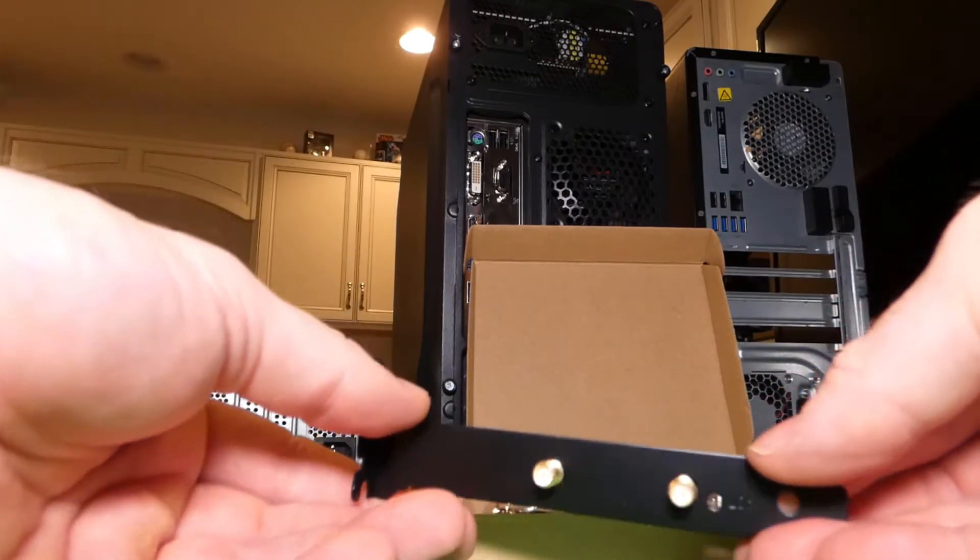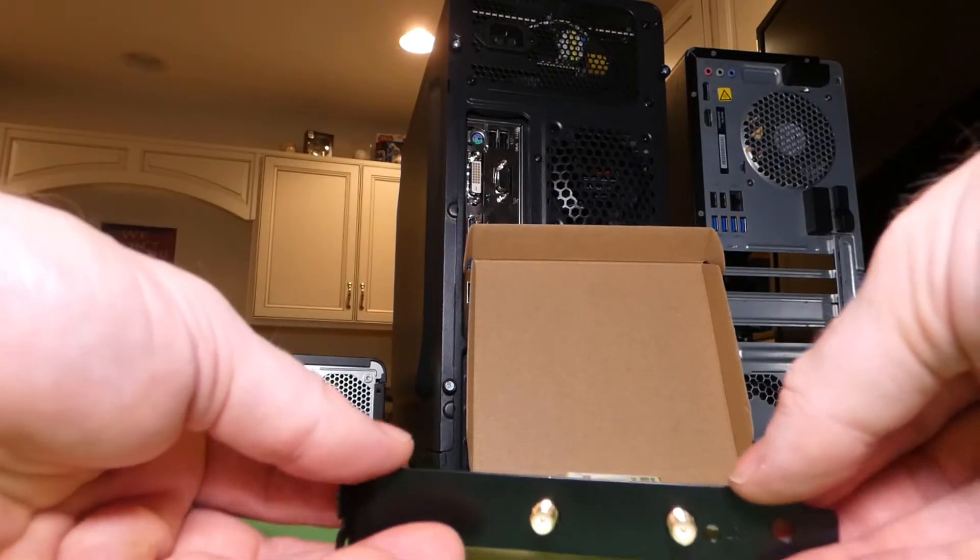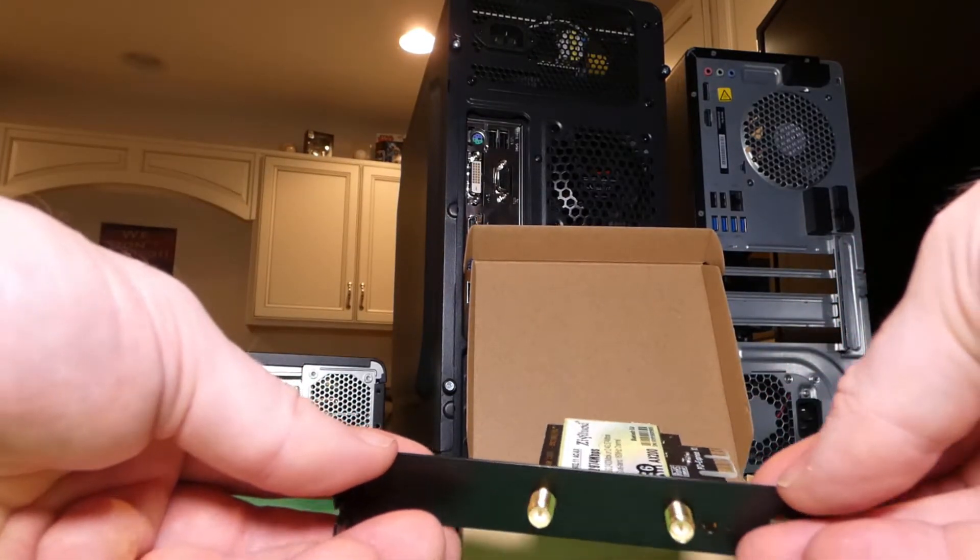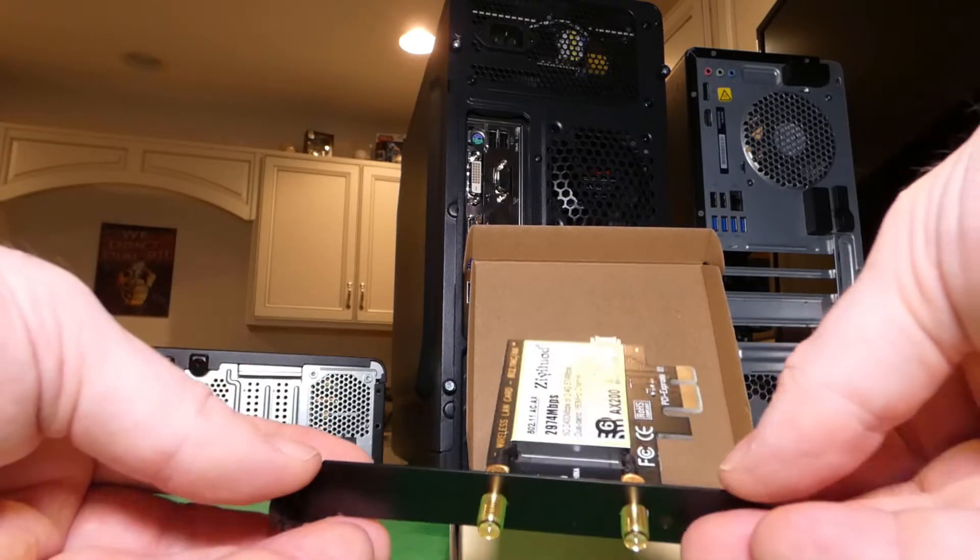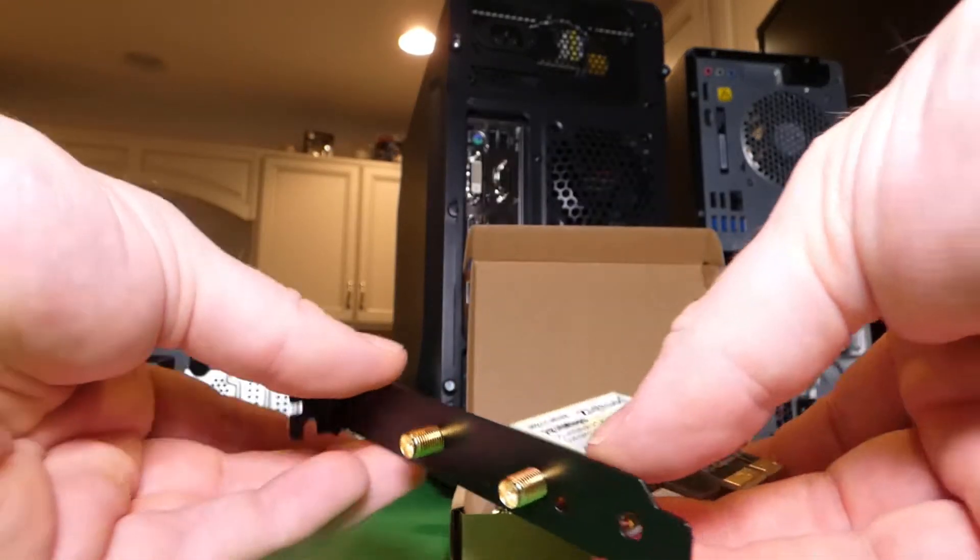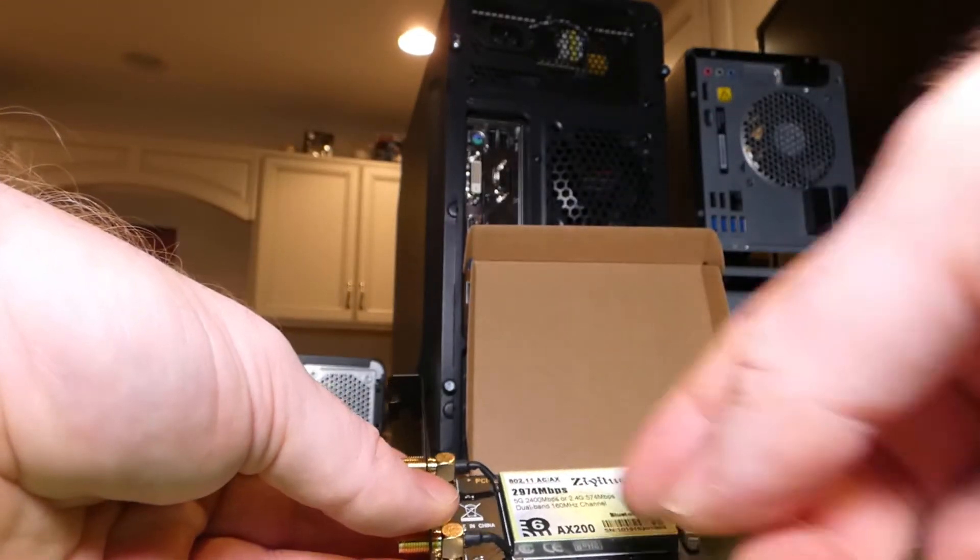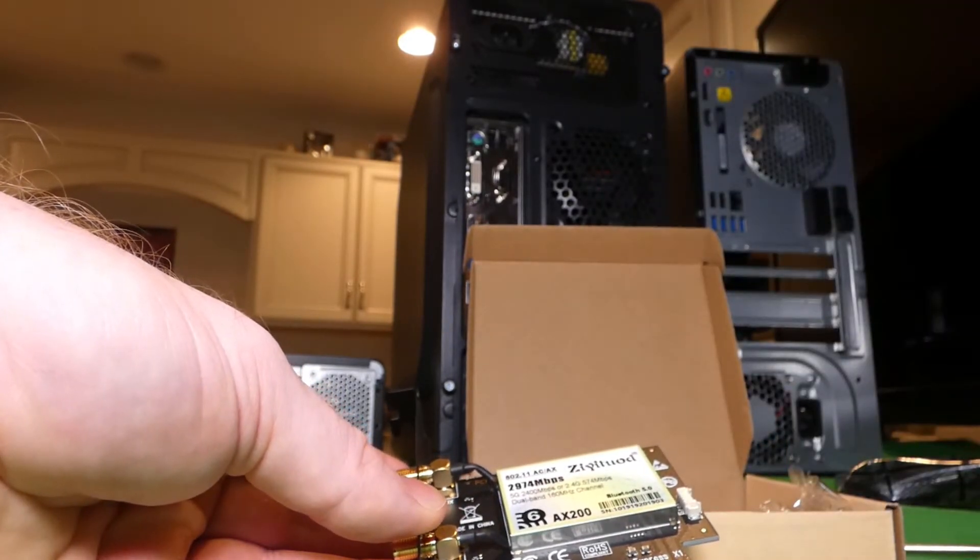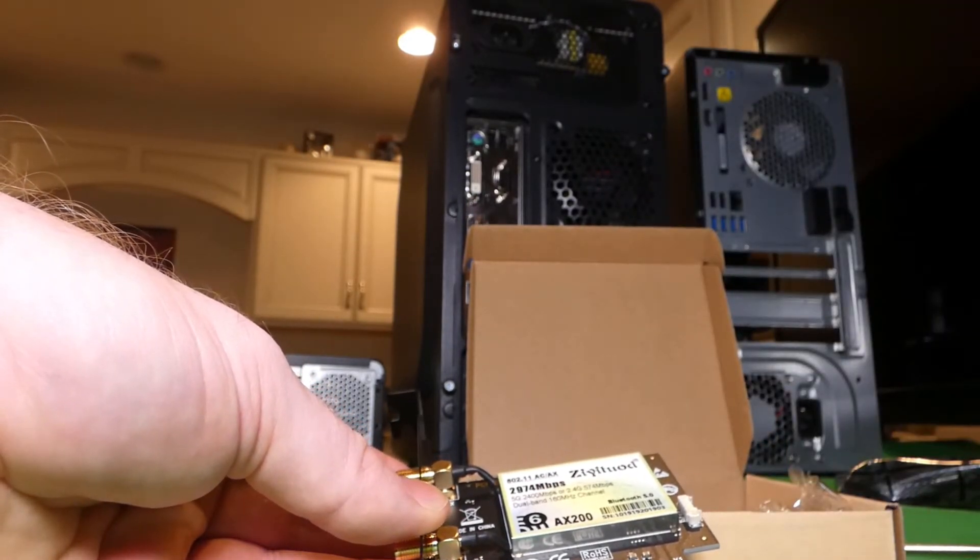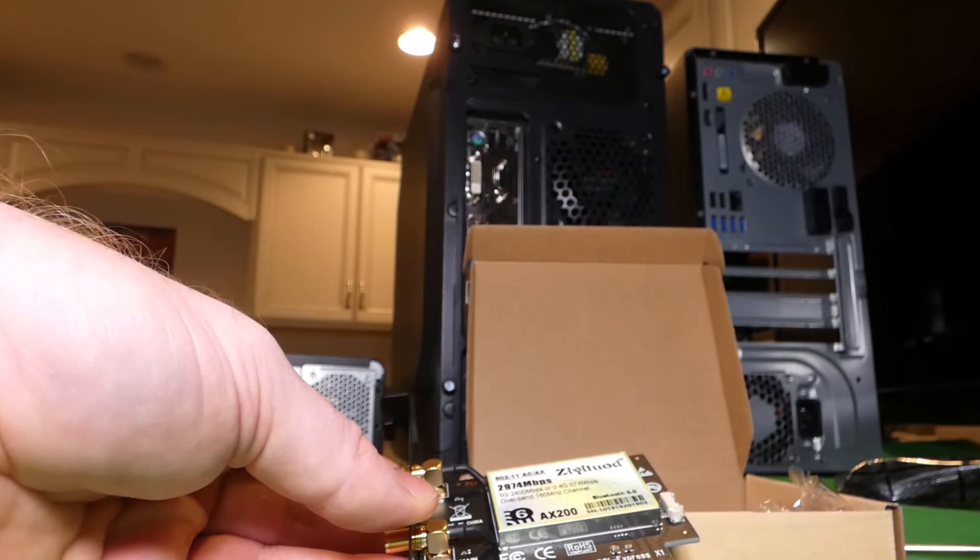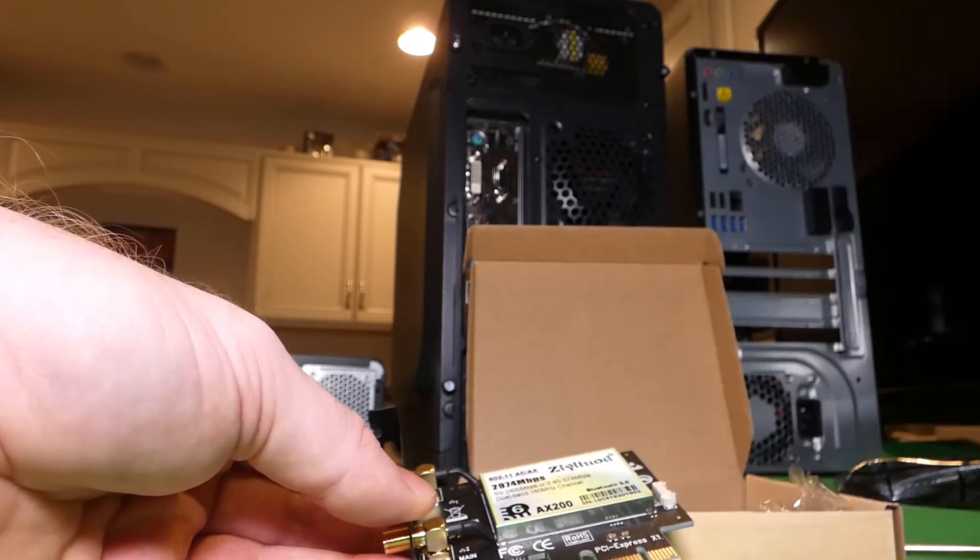And wow, I like that. So most of them are silver. This one's black. Actually, that looks pretty awesome. 2974 megabytes per second, so this is going to be a nice wifi card.